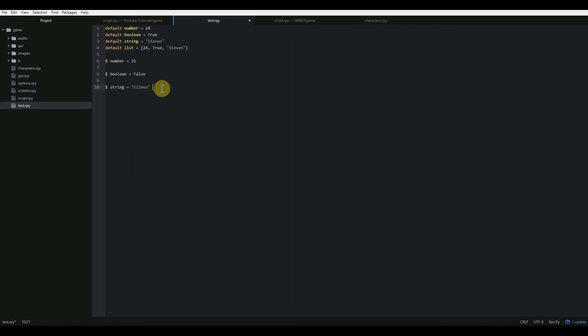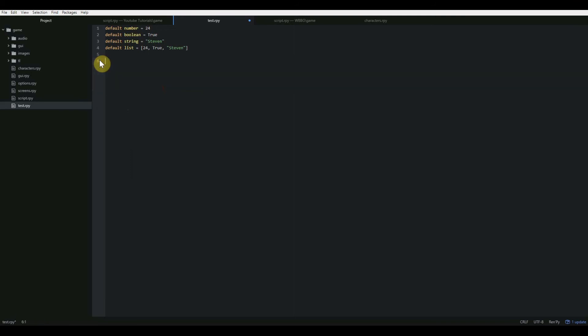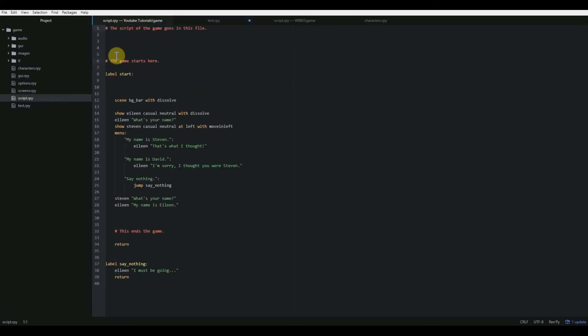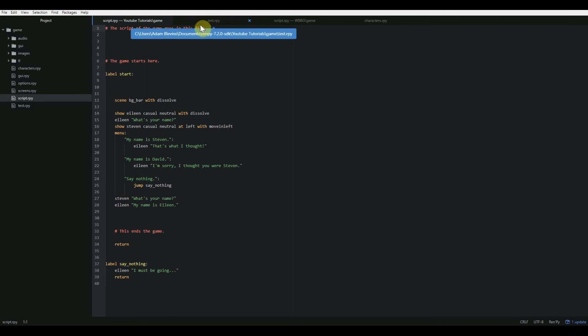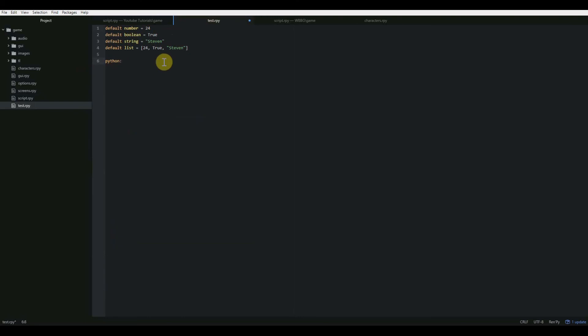There's also a way that you can tell it that you're going to do a whole block of code in Python. And the way that you do that is with the keyword Python and then a colon. So remember from before, whenever we have a colon, that lets the program know that we're starting a new block. So everything that's indented under that all goes together. And the way that that works here is that lets it know that everything that's indented under that block is going to be Python code. So now we don't have to use the dollar sign anymore.